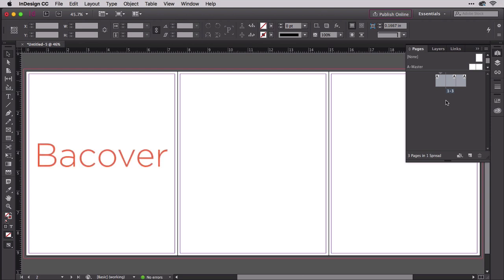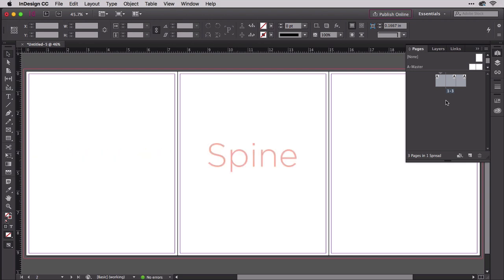That's the back cover on the left. If you've never seen it spelled like that, it's because it's an industry lingo term that I'll explain more in depth in a little while. The spine in the center and the front cover on the right.